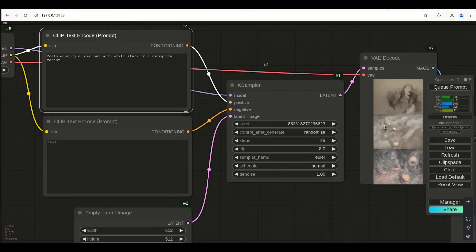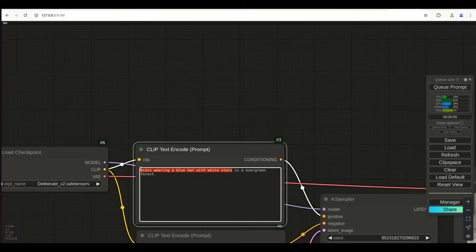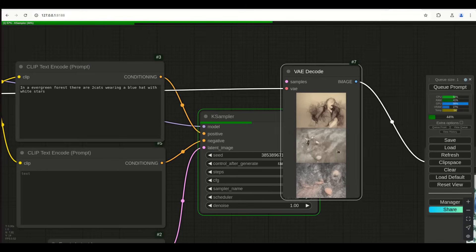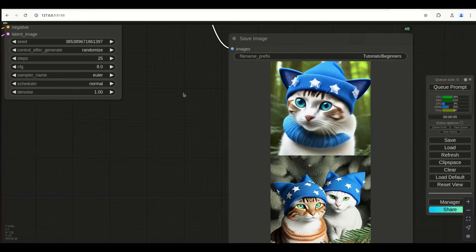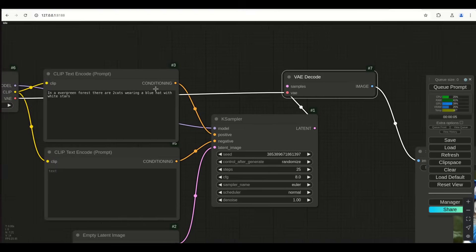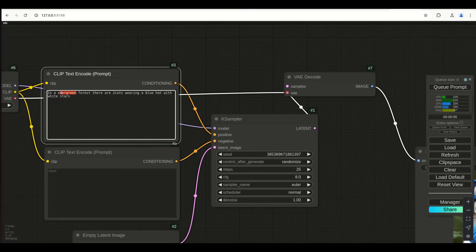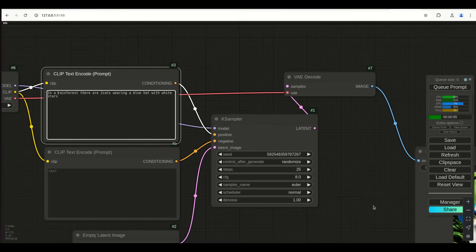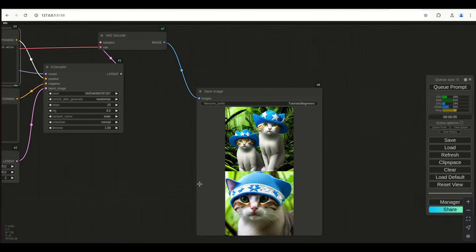The two cats are the biggest thing in this image because they're first. But if you flip it around — 'In an evergreen forest there are two cats wearing a blue hat with white stars' — now the setting is a little more impactful about making it an evergreen-looking forest, but it still has these Christmas-like things. So let's call it a rainforest instead, because 'evergreen' might reference pines or Christmas stuff. Now they're in a rainforest.